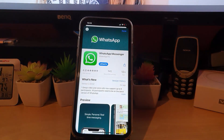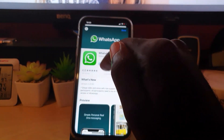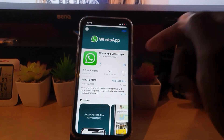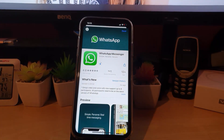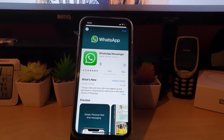You can either hit Update right there or tap on the app itself. You'll notice there's clearly an update available, so just hit Update. It will do its thing — updating should take a few seconds depending on your internet connection, and that should be about it for updating WhatsApp.